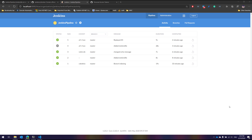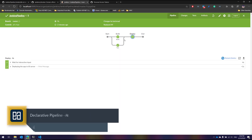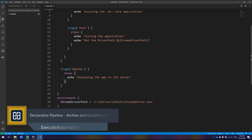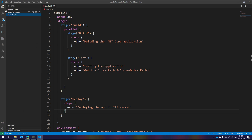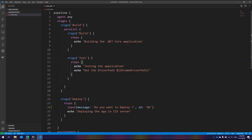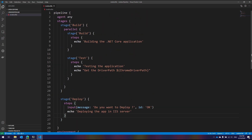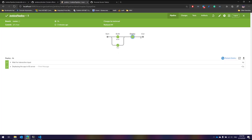In our last video we discussed how we can leverage the power of declarative pipelines, how pipelines can be replayed, and how interactive deployments can happen. We also discussed different types of syntaxes. Now let's say if I want to create a file, make an archive of that file, and create artifacts for that — we can do all of that with this declarative pipeline.